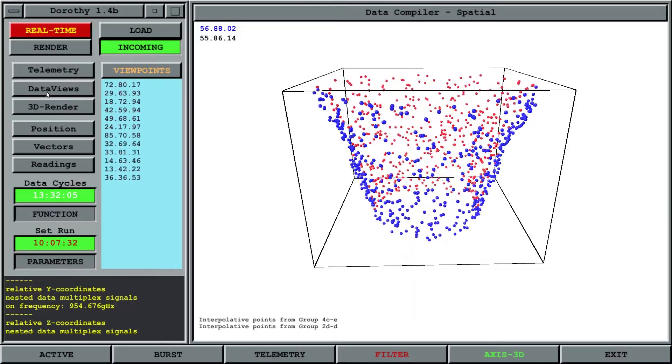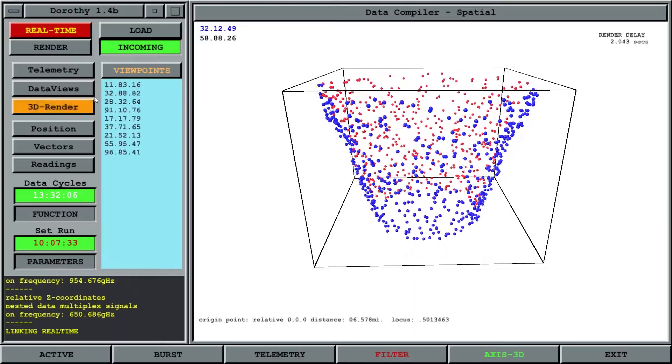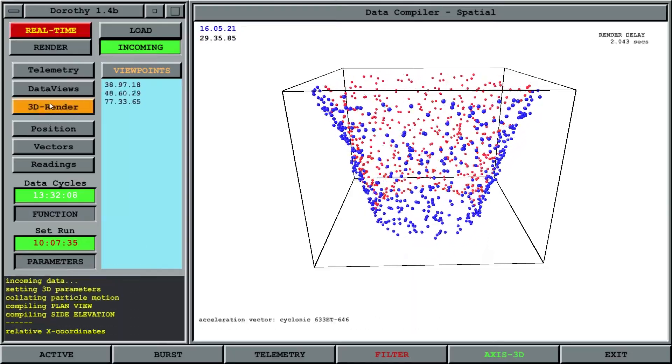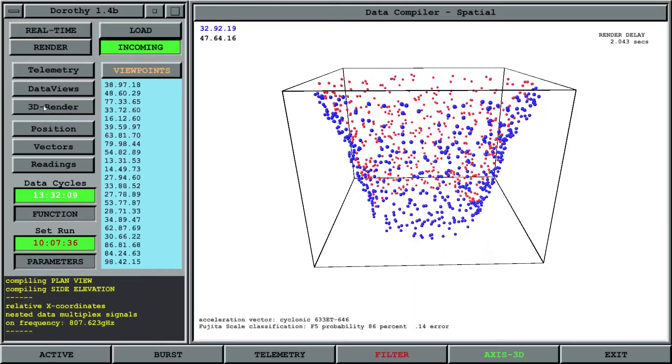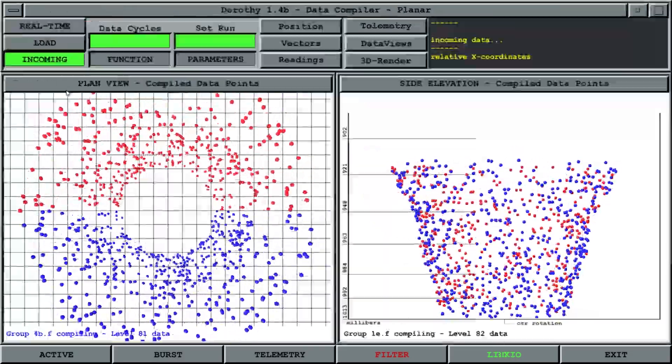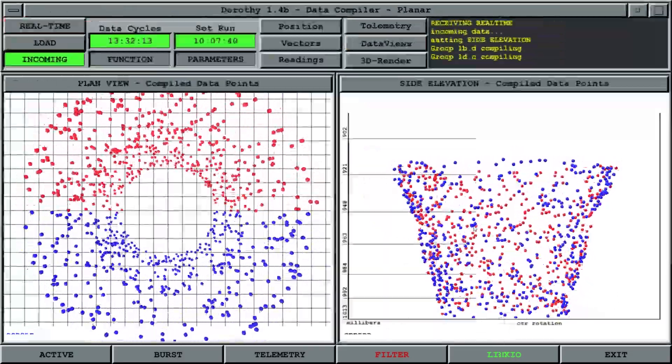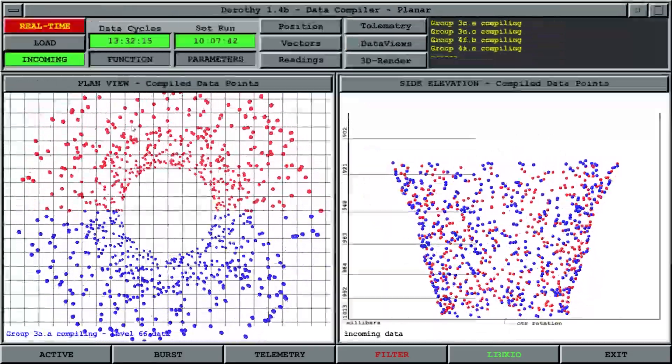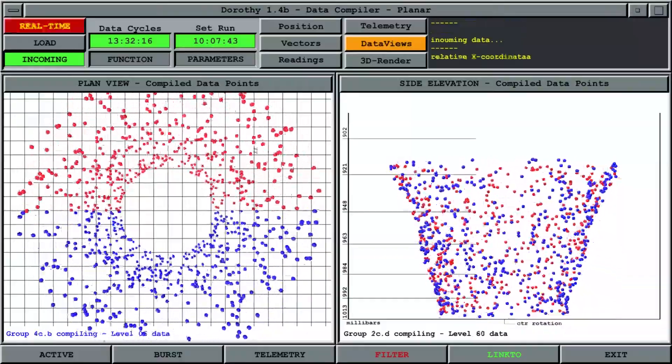The next is the data views page. You can just click the data view. This is a 3D render screen that blinks whichever screen you're on. I can switch to data views and this shows you the side, elevation, and top-down view of the tornado.